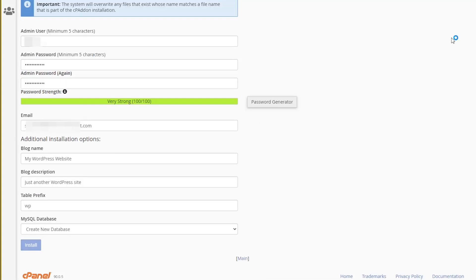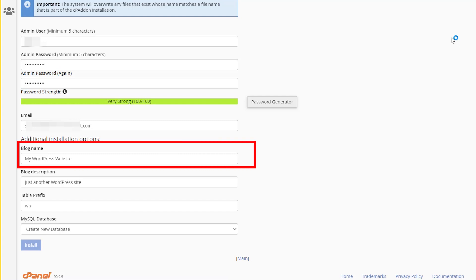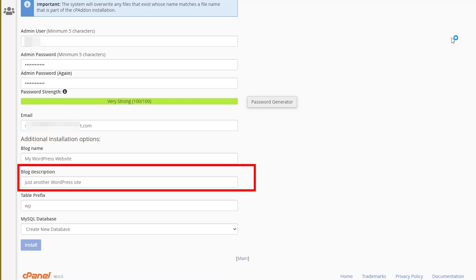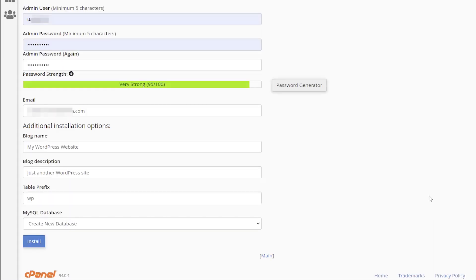To edit your website title, fill in the blog name and blog description fields. To finish the installation process, click Install.